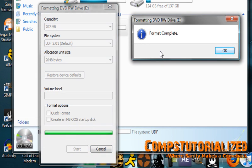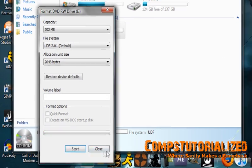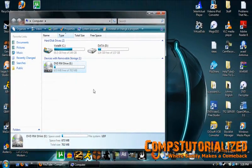Alright, now you can see that formatting has been completed. Click OK and close this right here.